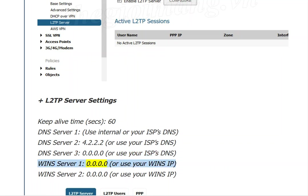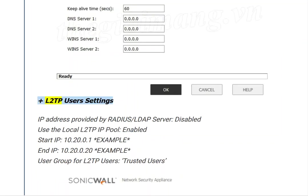For DNS Server 2, use 4.2.2.2 or your ISP's DNS. For DNS Server 3, use 0.0.0.0 or your ISP's DNS. For Win Server entries, use your WAN IP or 0.0.0.0. Then proceed to L2TP User Settings.